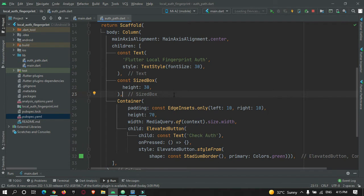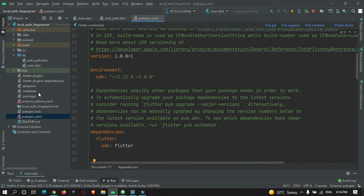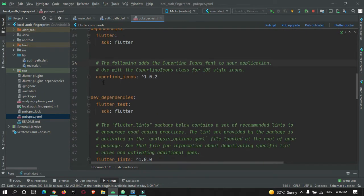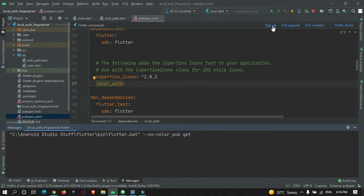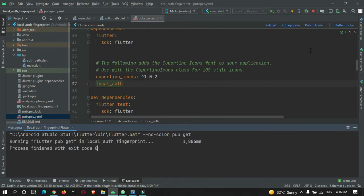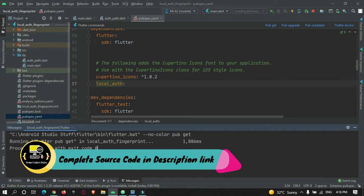For fingerprint authentication, first you need to add a dependency in your pubspec.yaml file under the dependency section. Just add 'local_authentication' and then hit the Pub Get button to fetch the package.